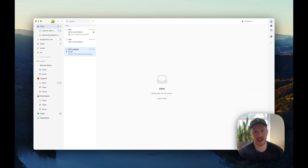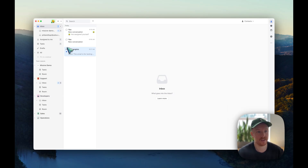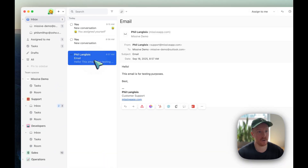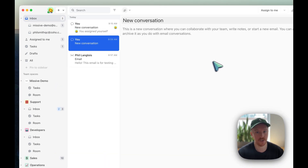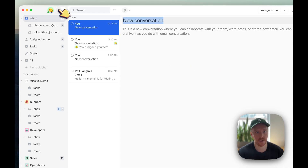In Missive, a conversation can have one of three assignment states. The first is just no assignments — like this email here, a personal email I got in my private email account, nothing is assigned. Or this conversation I just created, it's not assigned either.